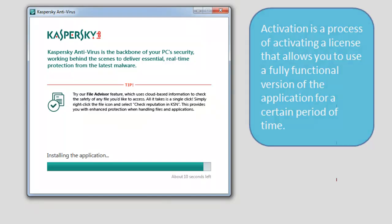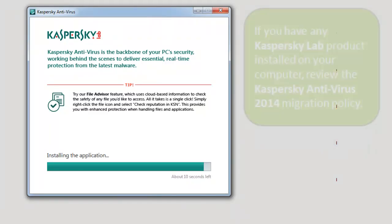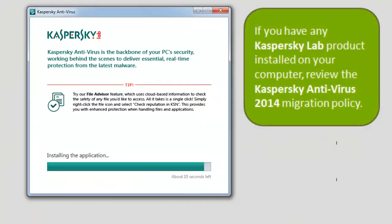If you have any Kaspersky Lab product installed on your computer, review the Kaspersky Antivirus 2014 migration policy.